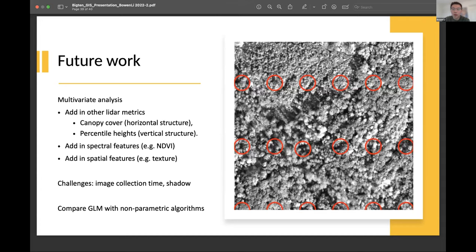That's where I currently am. In the future, I plan to add in other LiDAR metrics like horizontal structure (for example, canopy cover) and vertical structure (like percentile heights). I also consider adding spectral features like NDVI and spatial features like texture. Challenges include the image collection time available and dealing with shadow issues. I would also want to compare the GLM model with non-parametric algorithms to see how each would differ.